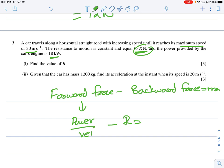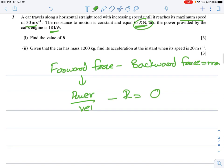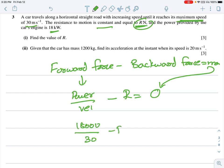When the car reaches its maximum speed, it travels at constant speed, meaning acceleration = 0. Since there is no acceleration and resistance is constant, using forward force minus backward force = ma = 0: power / velocity = R. So 18,000 / 30 − R = 0, giving R = 600 Newtons.